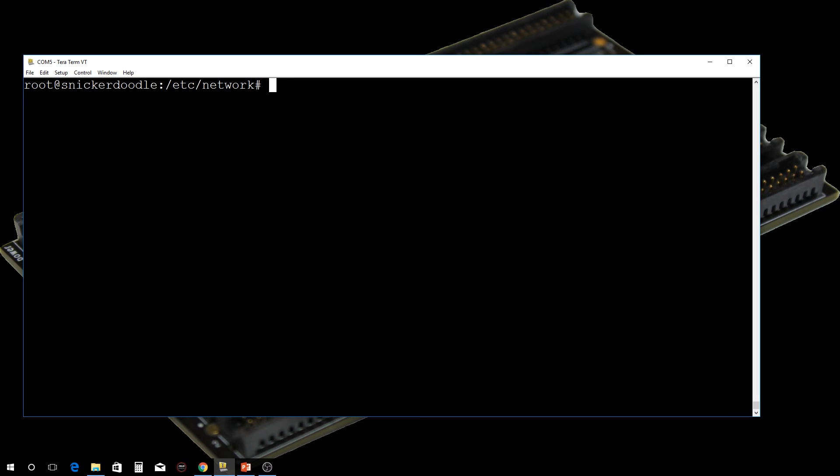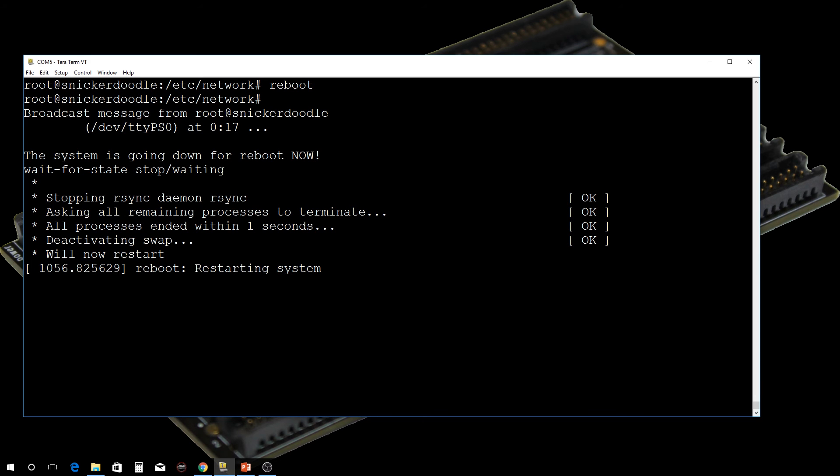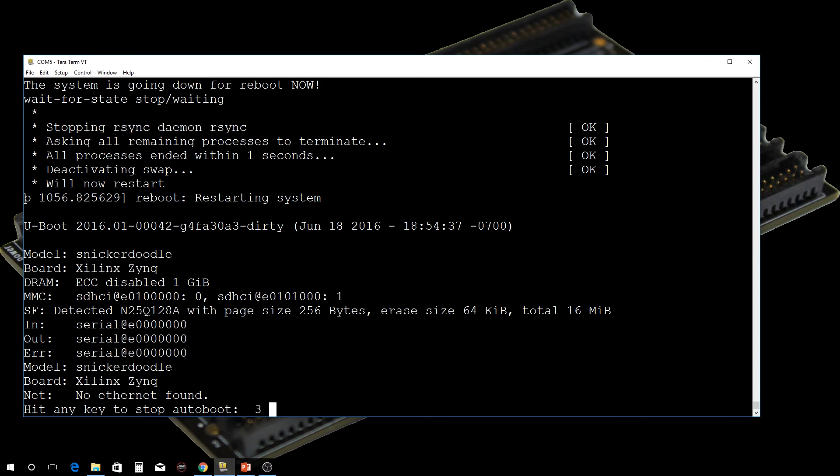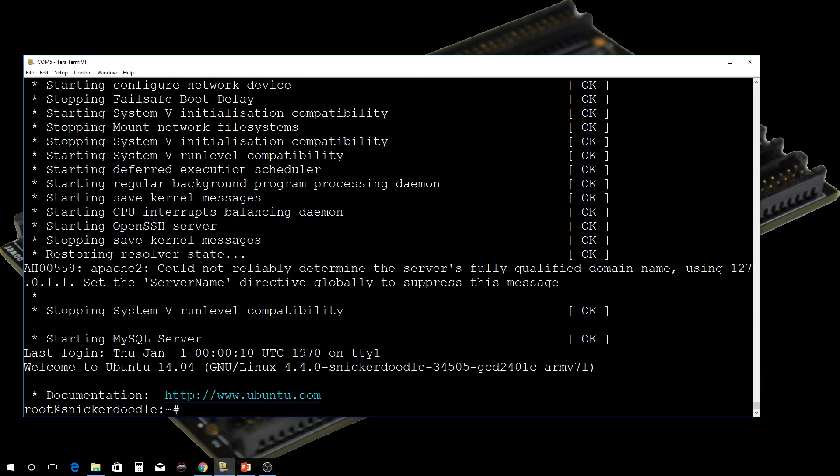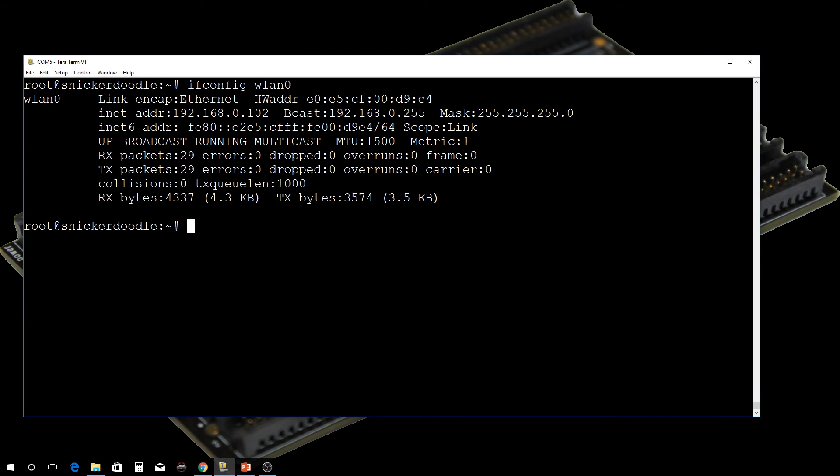Now we can reboot and we should have our IP address. I'm going to reboot. All right, there we go. Just to double check to make sure it worked, we can do ifconfig wlan0. You can see now I have the IP address, and it's 192.168.0.102.